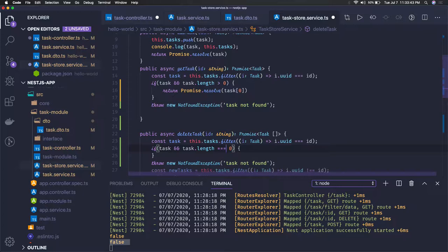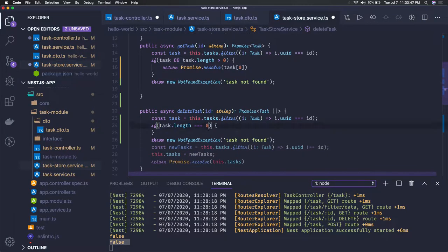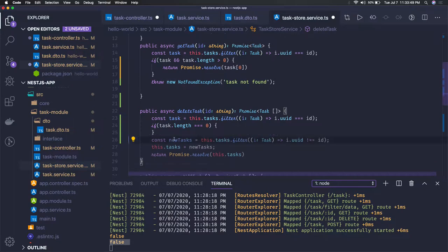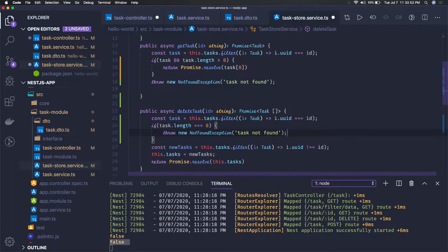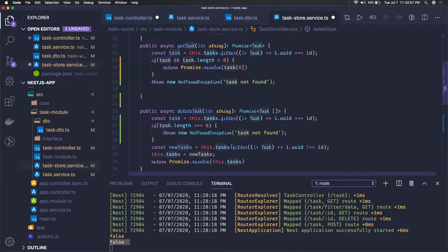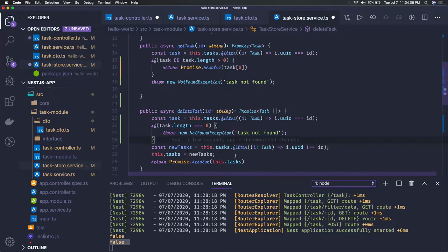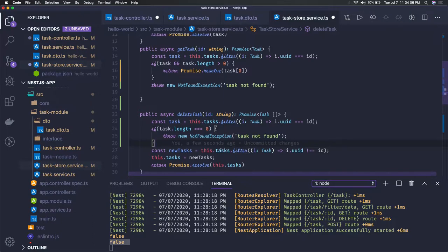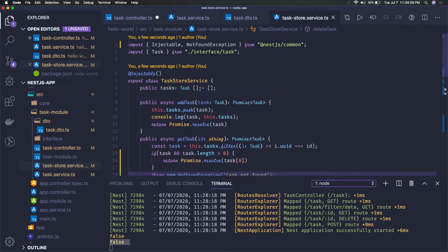We'll check if task.length is not equal to zero. Because nothing is found, we return this exception. Otherwise things are good. We got the task length. We'll filter it out and splice it out or whatever you want to do. Here we're simply finding and returning the remaining results.